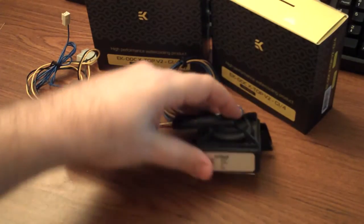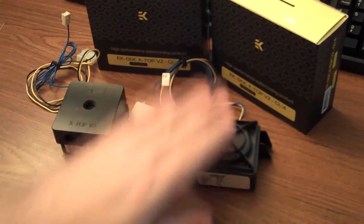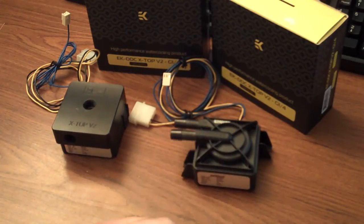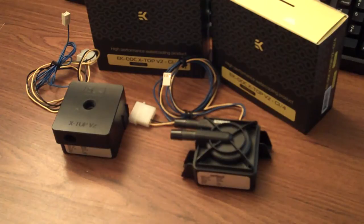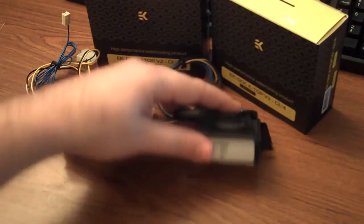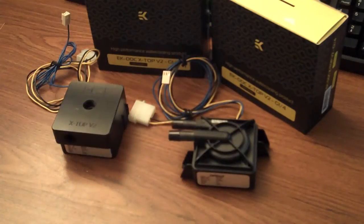So this is a Swiftek MCP 350. It's probably one of the most common pumps you'll see on the market outside of the big MCP 650, which is the big beast you'll see that's usually a lot more expensive. You can usually pick these up anywhere from 25 to 35 bucks.